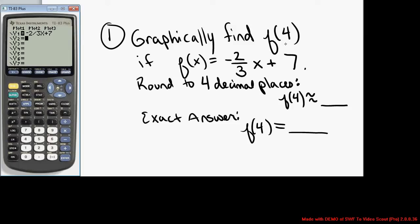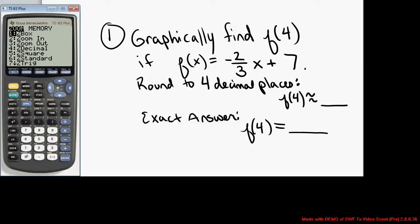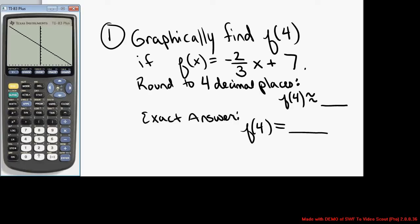We need to set a viewing window that will allow us to see this on the graph. We know that the x value is 4, but we don't know the y value. So in the window, I need to make sure I select a window that allows x equals 4 to show up on the graph. I selected x equals negative 10 to x equals positive 10, which will certainly include x equals 4. If you're not sure what the y window should be, you can select zoom 0, which will select a y window that allows you to see the entire function on that x window range.